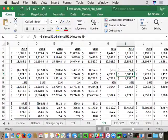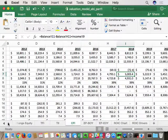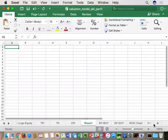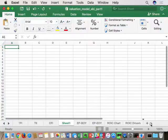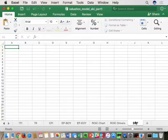Based on these forecasted cash flows, we want to do an enterprise DCF valuation of the company. This is in the book. We're going to create the enterprise DCF valuation tab. We're going to go to our last tab in the model, add a new tab at the end, and name this sheet DCF for discounted cash flow valuation.